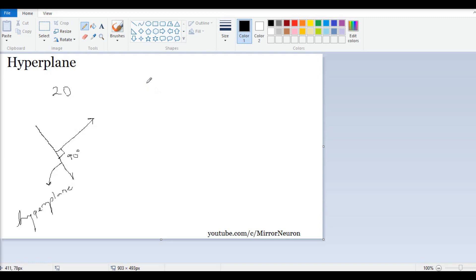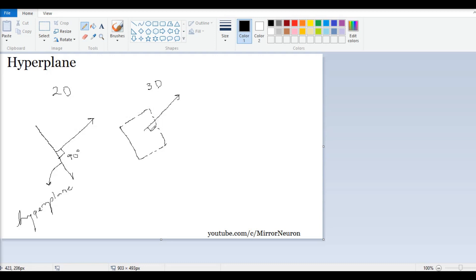In three dimensional case, this is my vector. A plane which is 90 degrees or orthogonal to my vector, this plane is called hyperplane.